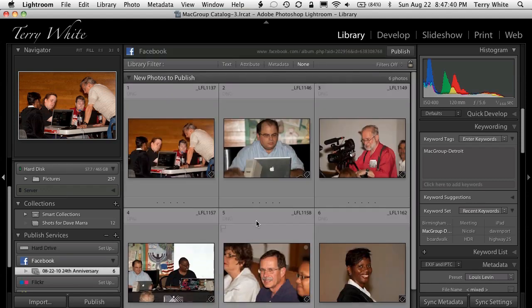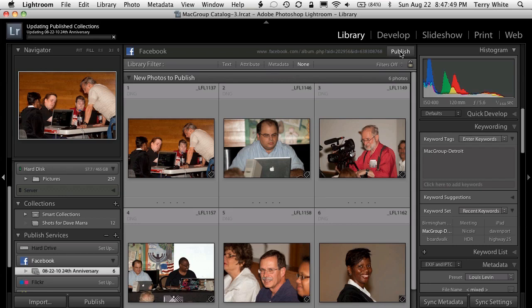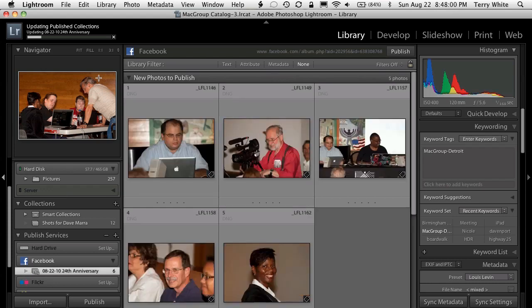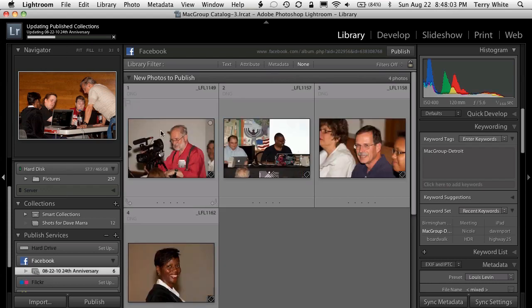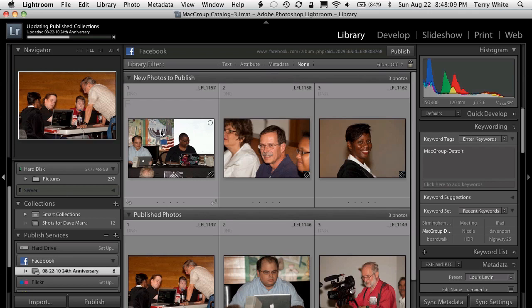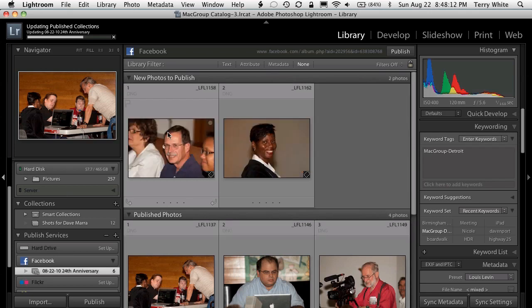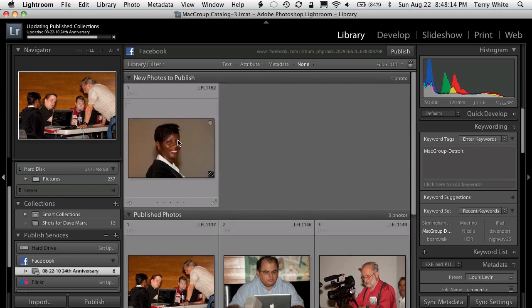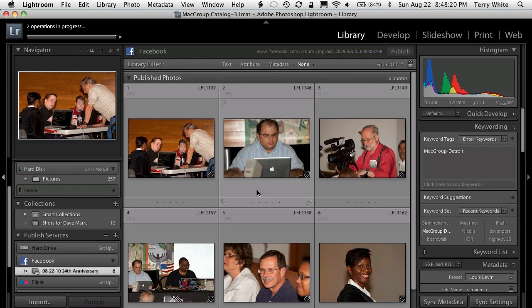If we go to that new collection, you'll notice it has the six photos ready to be published. I can go ahead and click the publish button to actually upload. What it's doing right now is converting these raw DNG files from a friend's Canon DSLR — saving out JPEGs based on my settings and uploading those JPEGs right to that album inside of Facebook. It's done three so far, three more to go — and it's done. All six photos have been published.